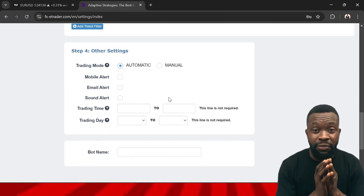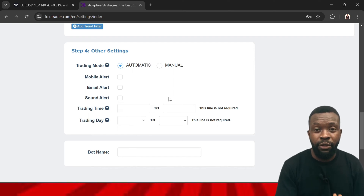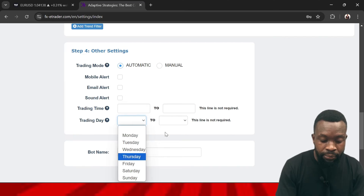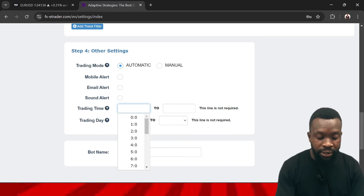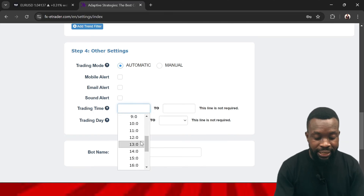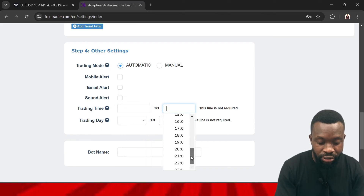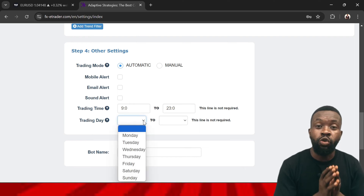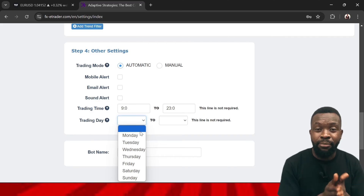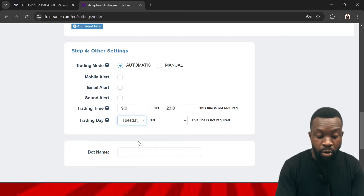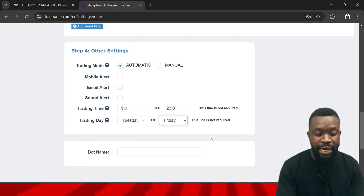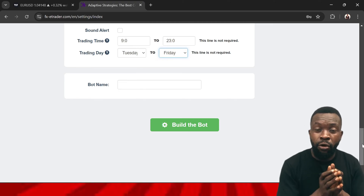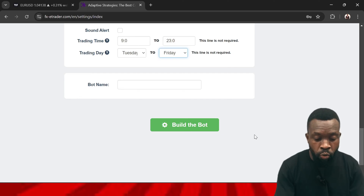Scrolling down you'll find other settings. If you want to receive an alert whenever the indicator discovers a trading opportunity, you can enable that. You can also select the number of days you want to trade and define your trading time — for example, London session only, or London and New York session. You can also select specific days for this indicator to work. If your back test shows your system doesn't perform well on a particular day, you can remove it — for example, trading only Tuesday through Friday. This indicator supports forex, crypto, stocks, and any kind of market.